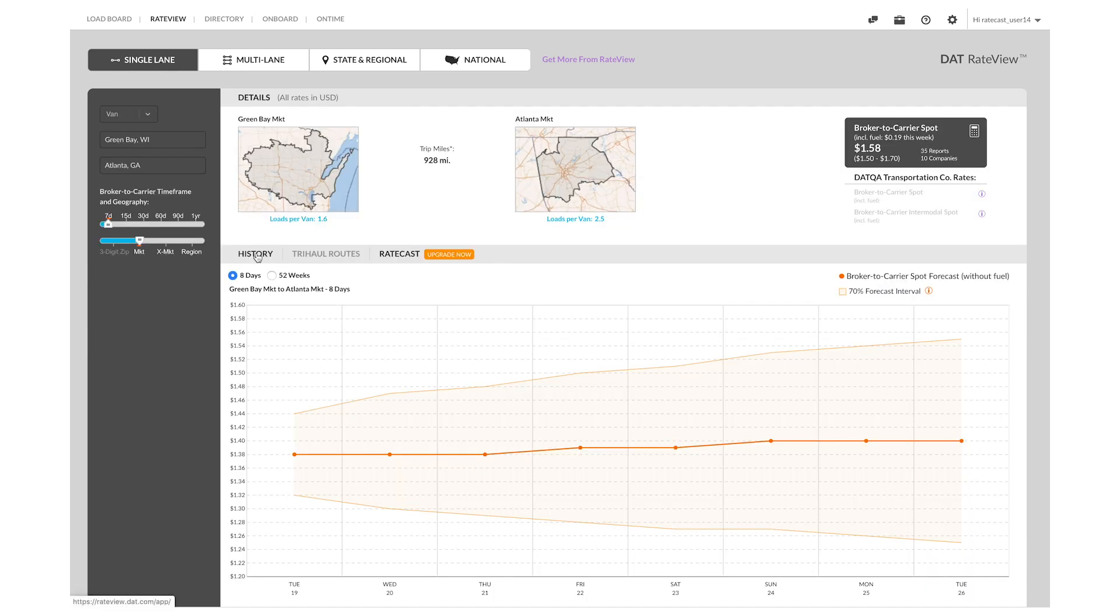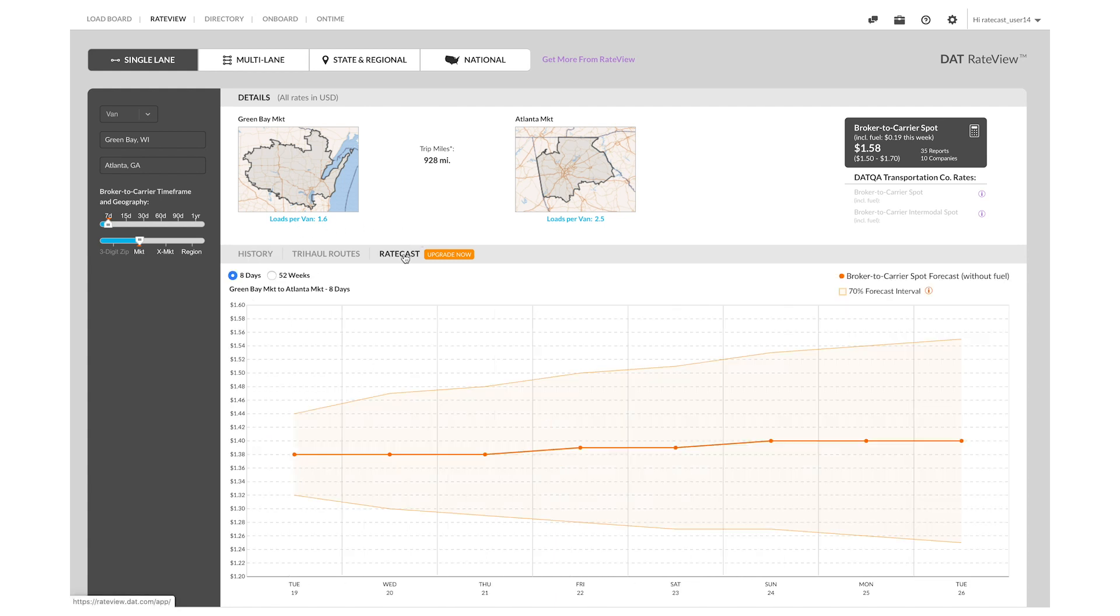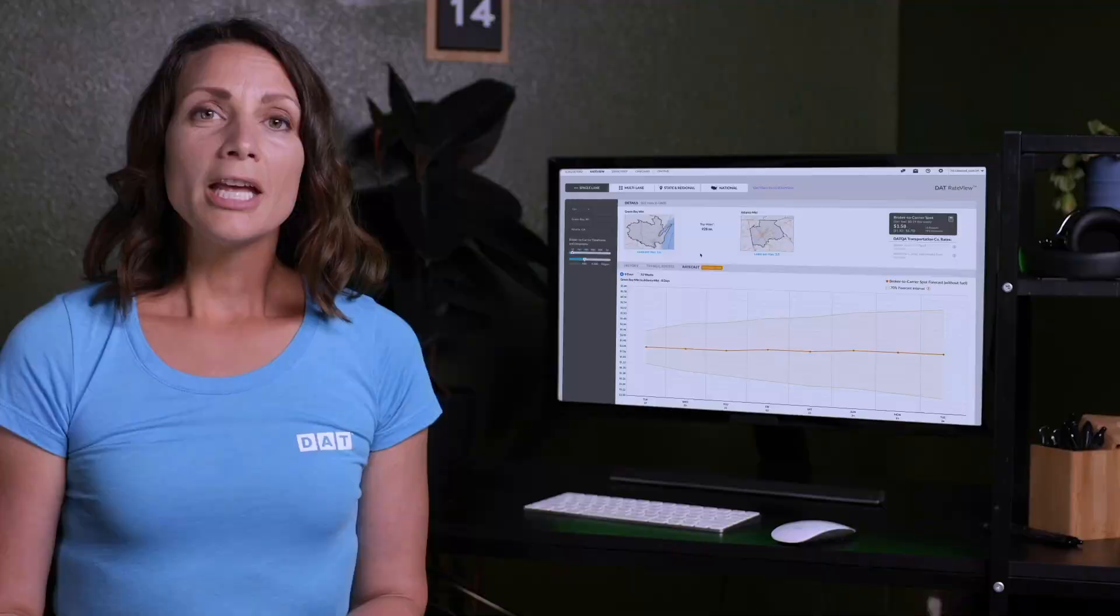You can click history to see the rate trend on this lane in the past 13 months or you can look at the Ratecast tab to see the forecast for the next eight days.